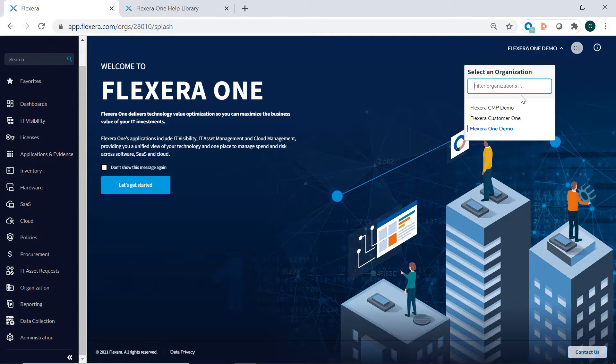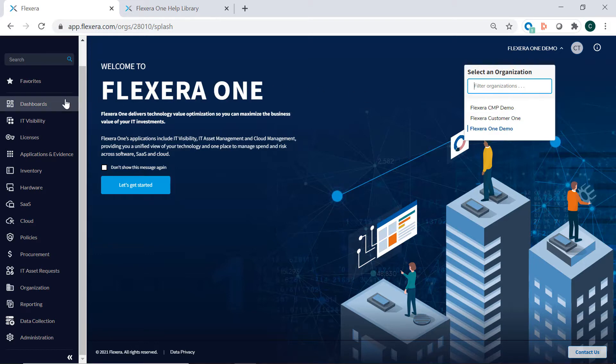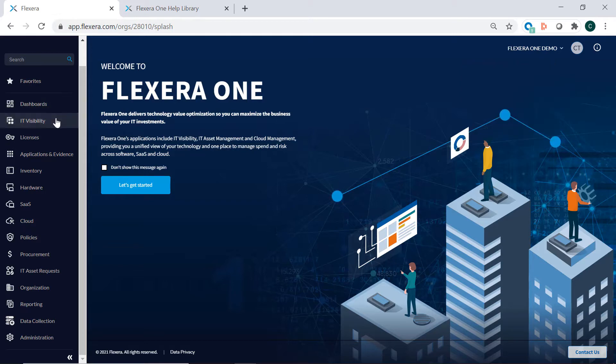If you have multiple tenants, you can always change your instance with the organizational drop-down. From the left-hand menu bar, you can access the applications within Flexera 1.